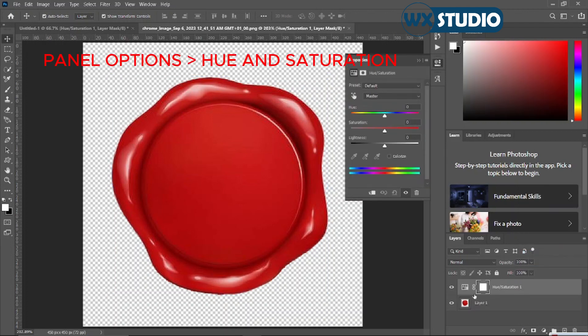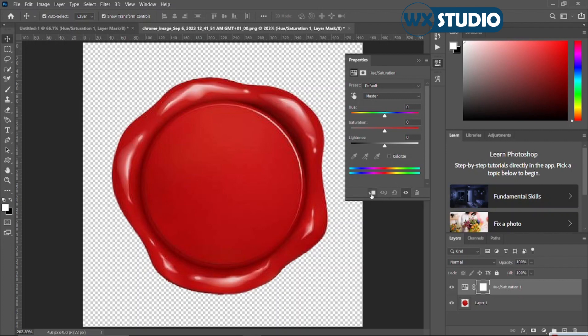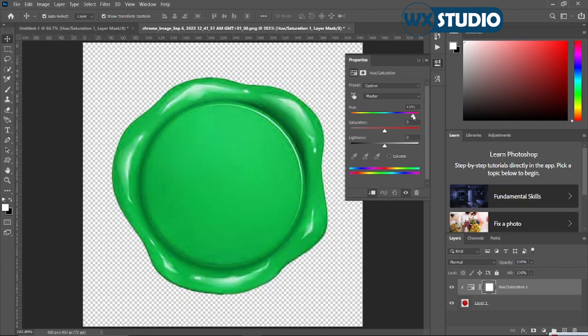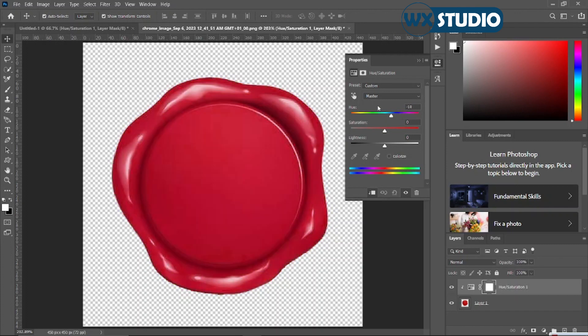Click on the hue and saturation and pin. Then change the color to any color you prefer. So I think I'm going to leave it here.